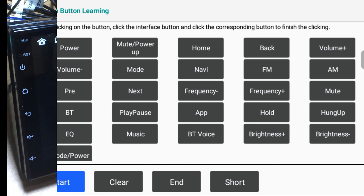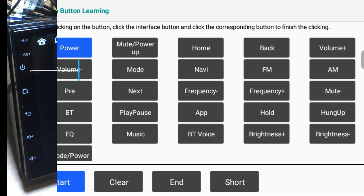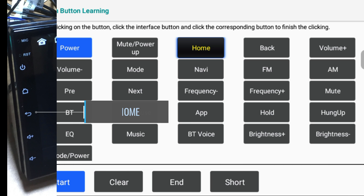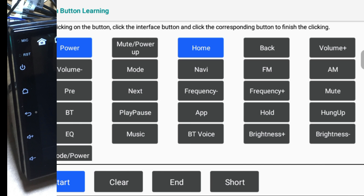Knob panel touch learning is used to configure the panel button touch switches. First, touch the panel touch button, then click on the activity you want to assign to it. Touch the same panel button again, and the action will be saved. You need to configure all the buttons this way.